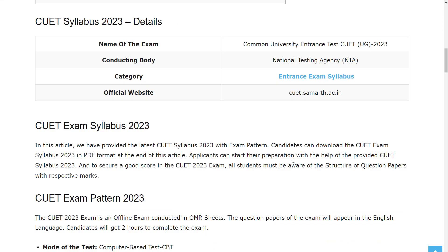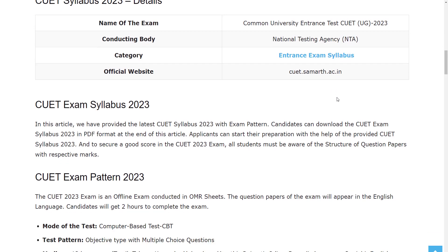Let's see the overview of this exam syllabus. As we know, the organization which is conducting this exam is National Testing Agency, and the exam name is Common University Entrance Test 2023. The official website for this exam is cuet.samarth.ac.in.